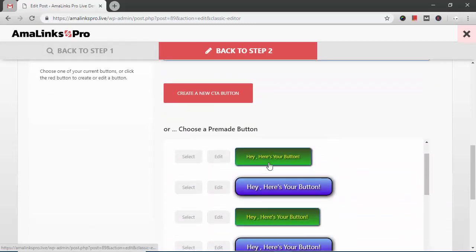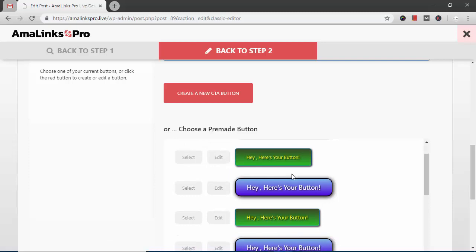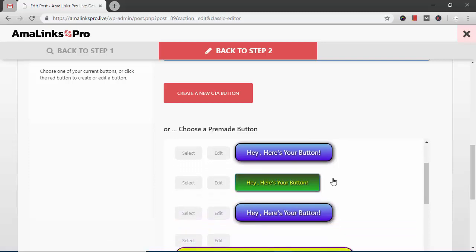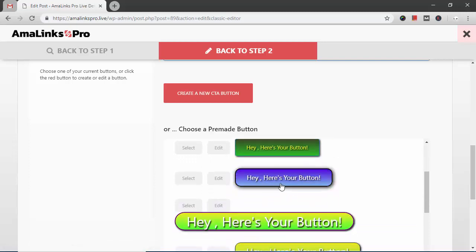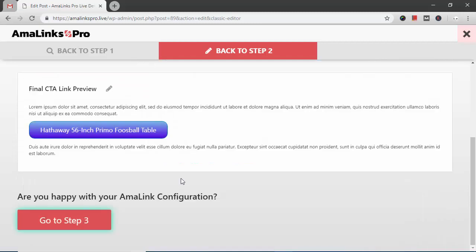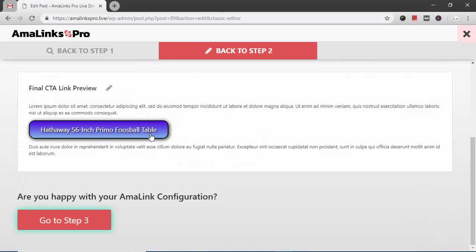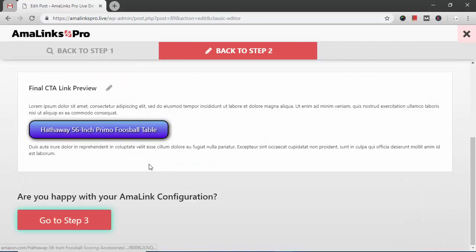These are the buttons I previously created on this site so they're saved. I can use any of these buttons. So I'm going to choose this button. Select. You can see the preview changes. That's what the CTA will look like now.